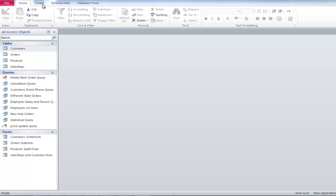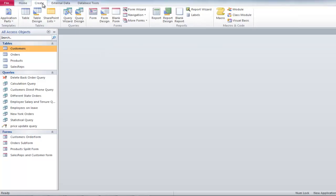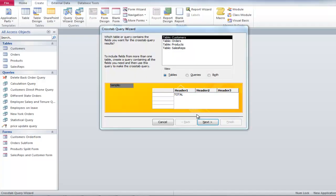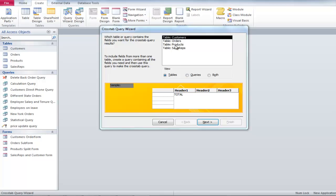To create a cross-tab query, move to the Create tab and click on the Query Wizard button. Now let's choose the second option, Cross-Tab Query Wizard. With that done, select the table you want to analyze and click on Next.